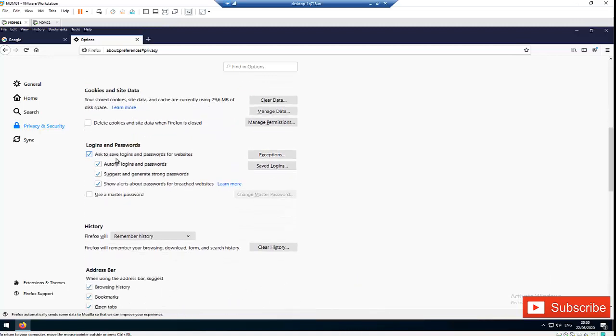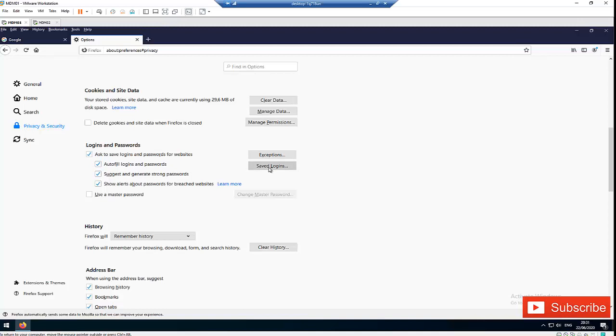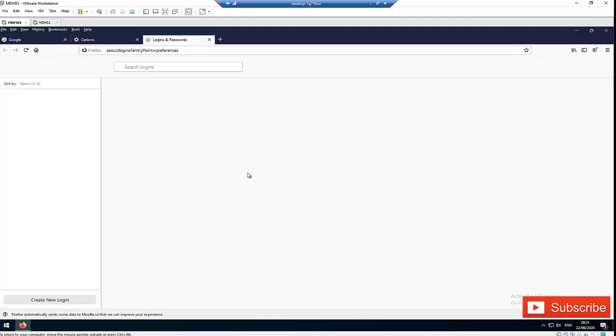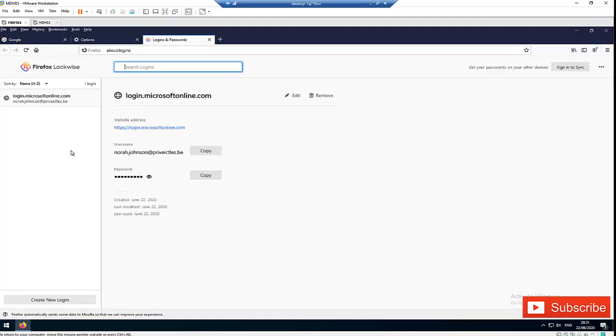So if I actually uncheck the ask to save logins and passwords for websites or to fill logins and passwords, I will not get the option to save my password or my login info when I try to log into a website. So here when I click on Saved Logins, it's going to take me to a different browser entirely.